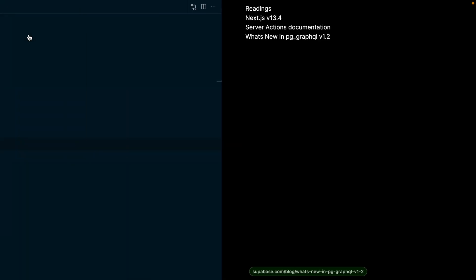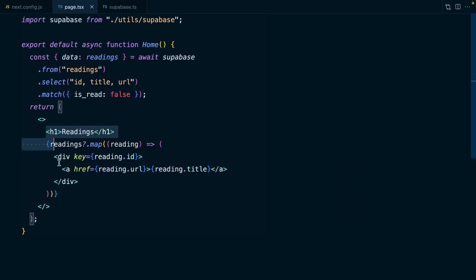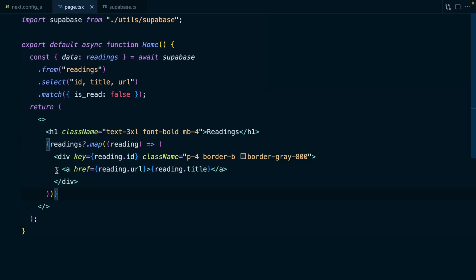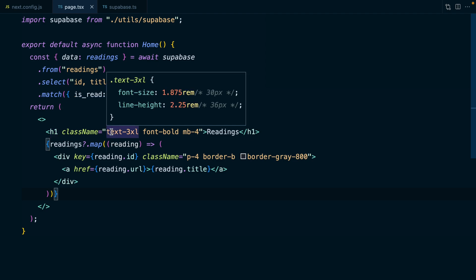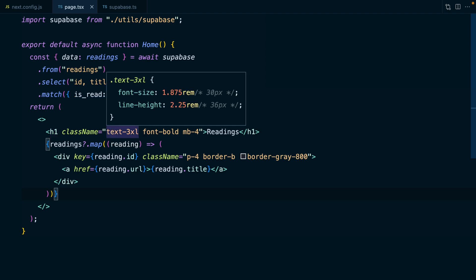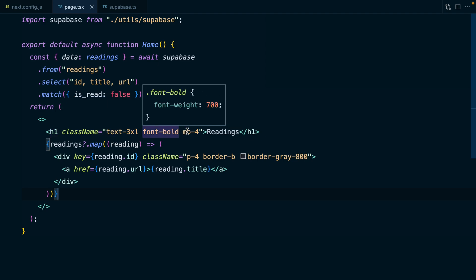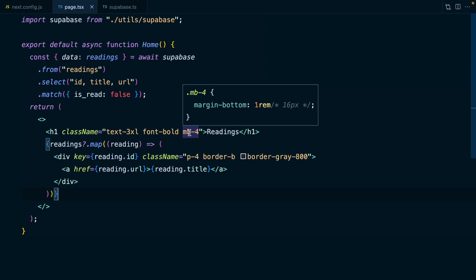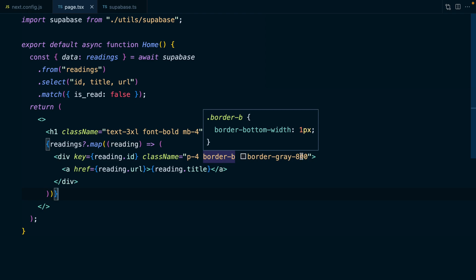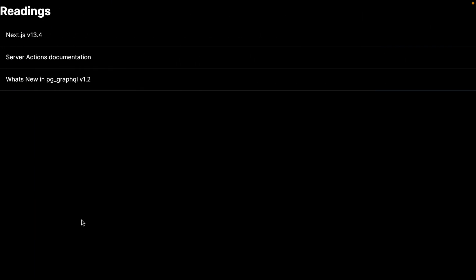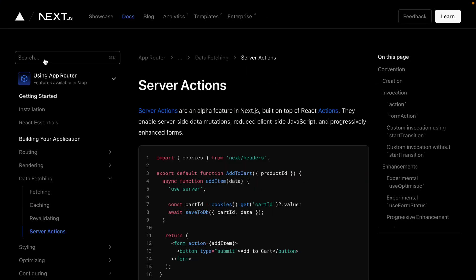This is looking a little confusing without styling. So let's take advantage of the fact that we already have Tailwind configured and do some basic styling. With our h1, we're just making it a little bit bigger and bolder and then pushing anything underneath it down with margin bottom. And with each of our reading divs, we're adding some padding and a bottom border. If we click any of these articles, it's going to take us off to that URL.